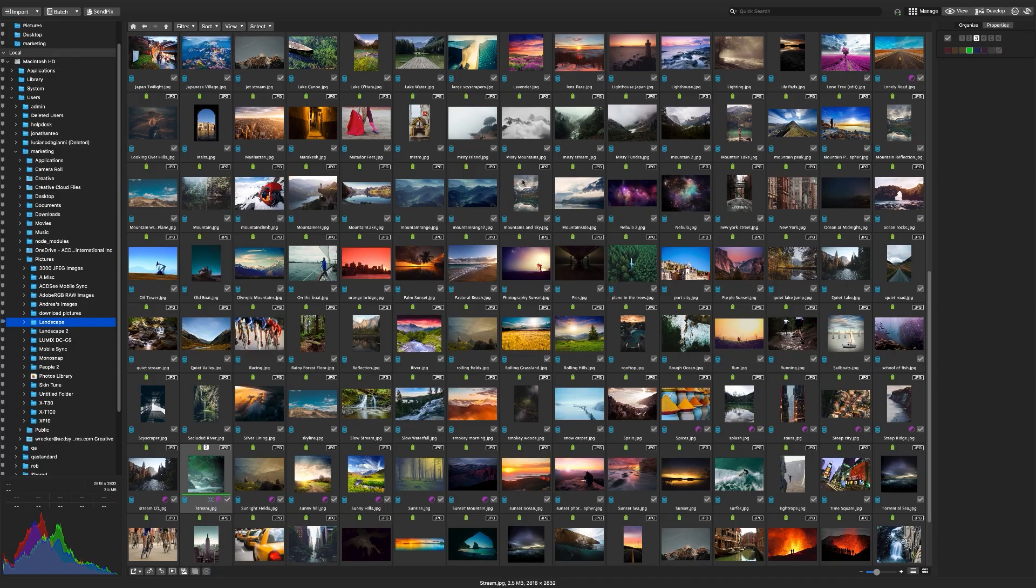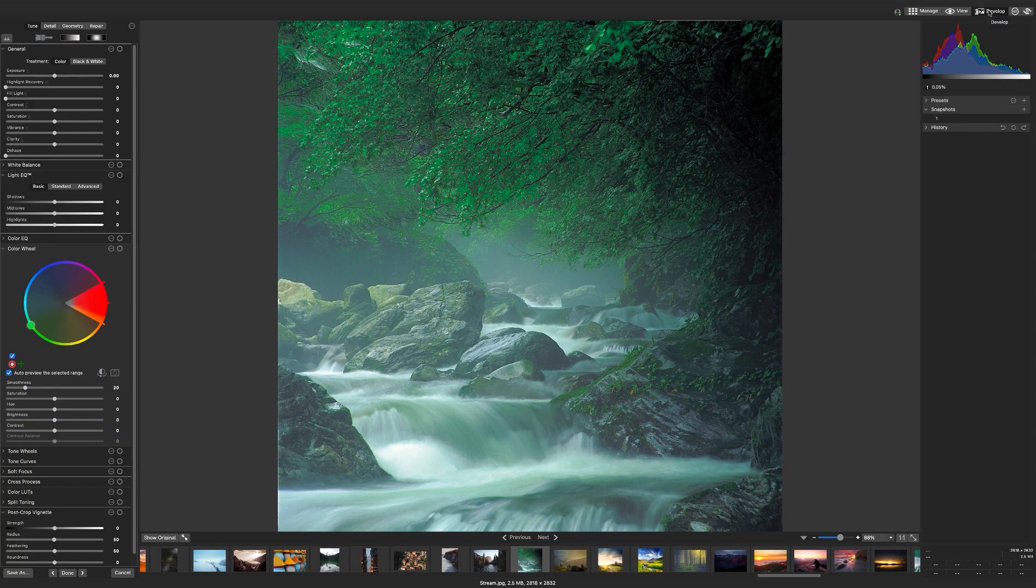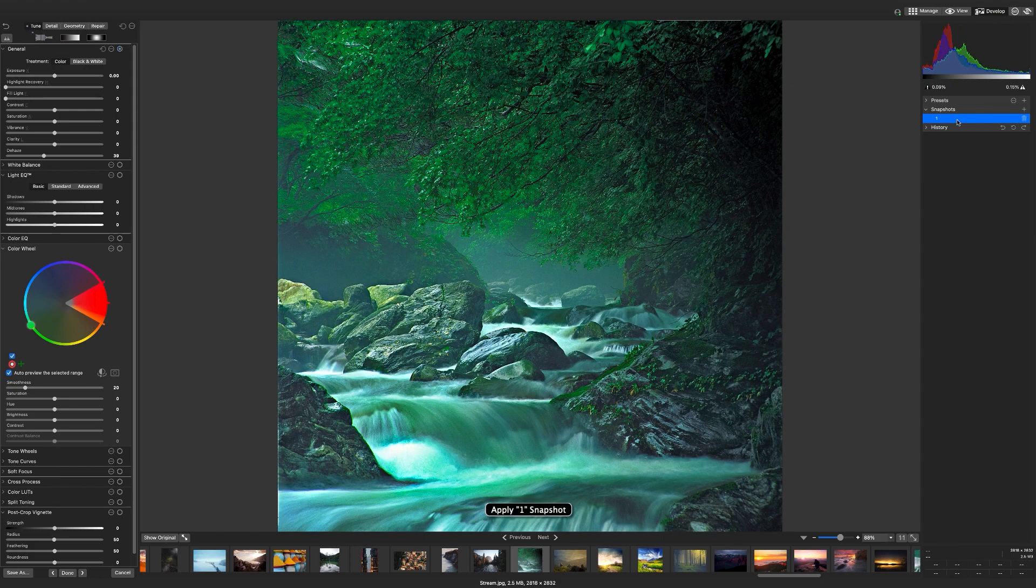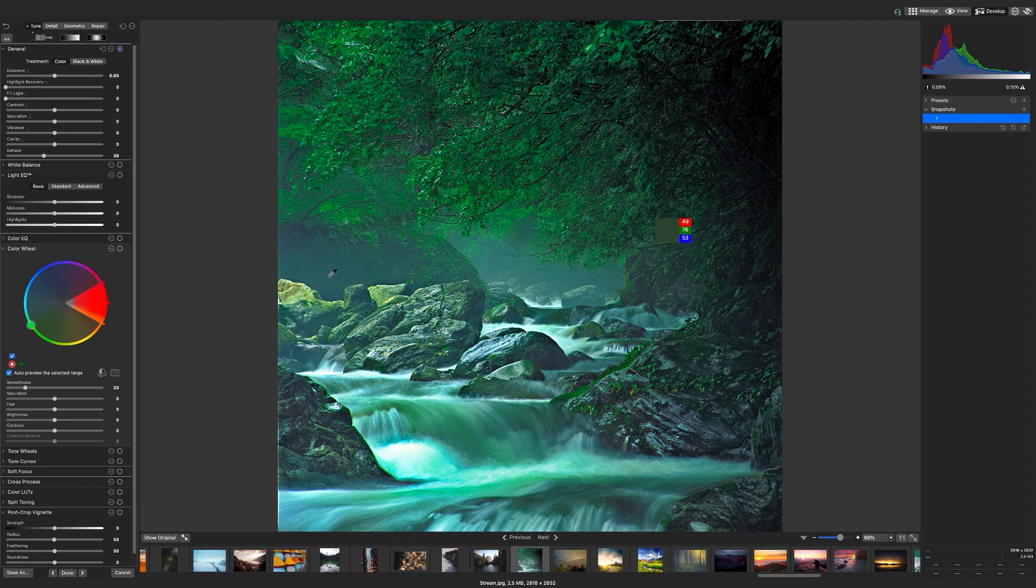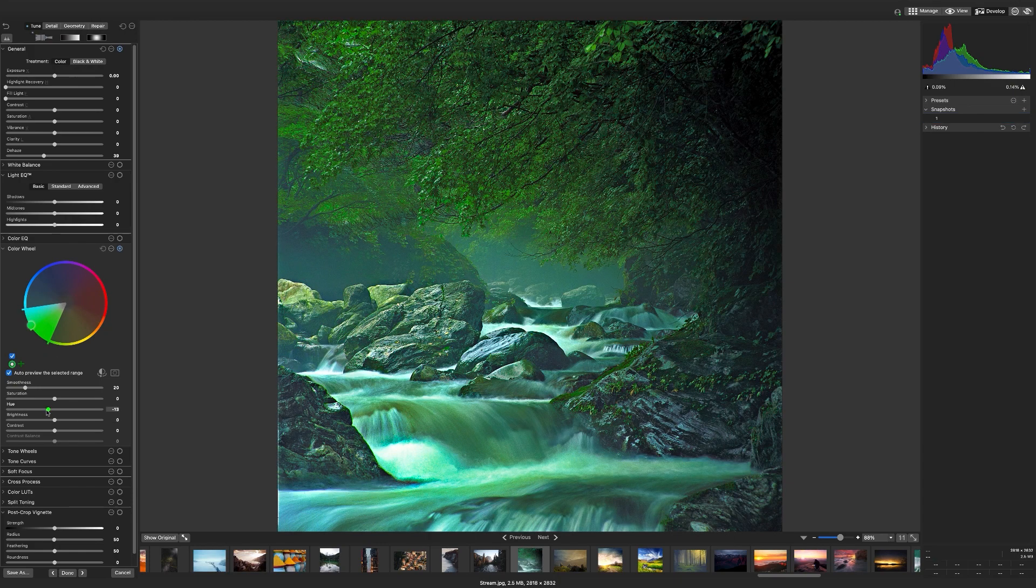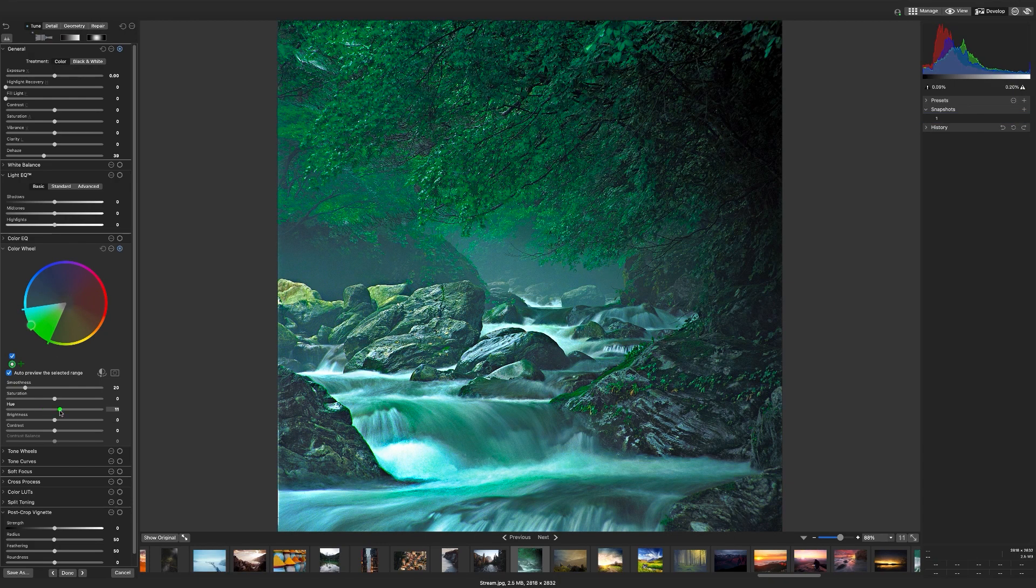ACDSee Mac is a digital asset manager that allows you to control metadata like categories, keywords, ratings, etc. It also gives you the ability to manage and edit them non-destructively with Mac's develop mode. It's closest to, but distinct from in a couple ways, ACDSee Photo Studio Professional for the PC product.